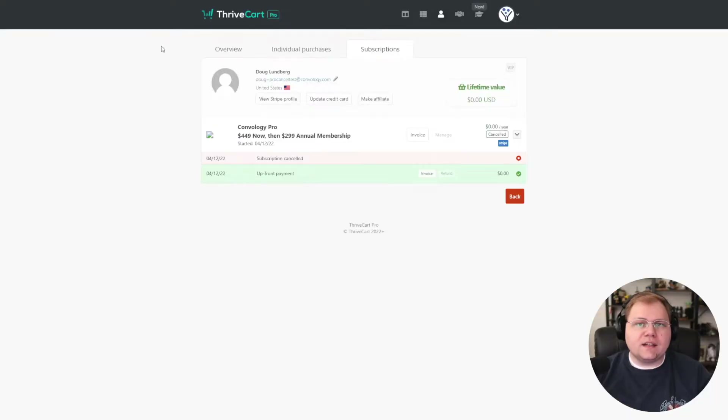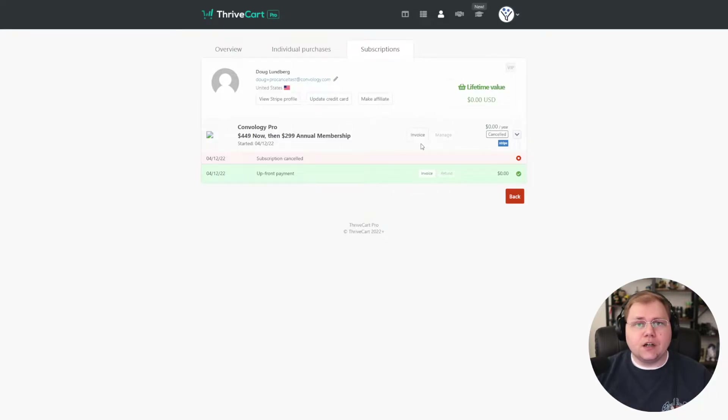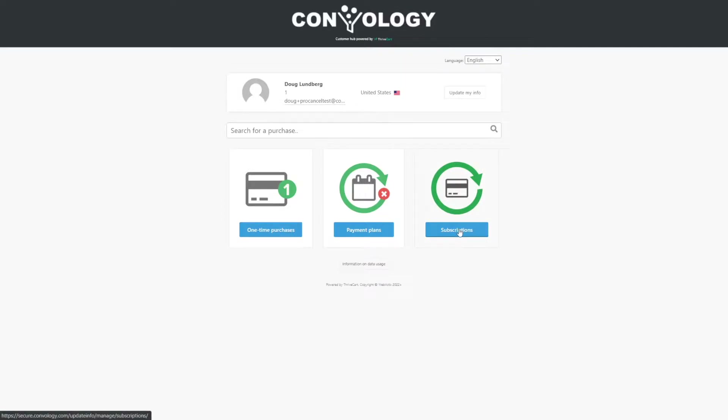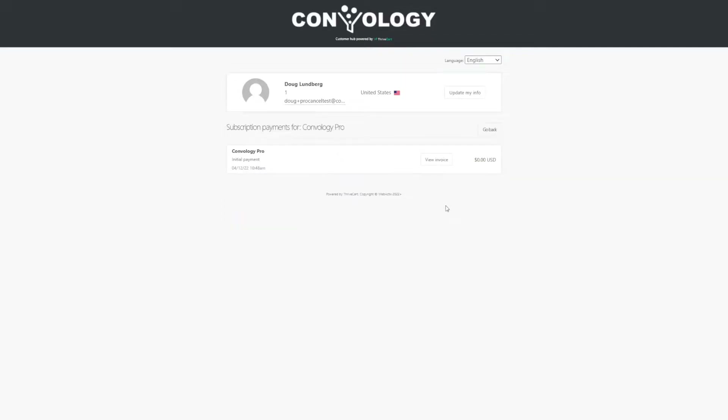If you're a ThriveCart and Thrive Apprentice user and you use subscriptions, whether it be for a membership or an annual or monthly course or community, you might have run into the question or issue of what happens if somebody cancels. Just based on how ThriveCart is built, the integration with Thrive Apprentice and Stripe and PayPal, by default when a subscription is canceled, that's it.